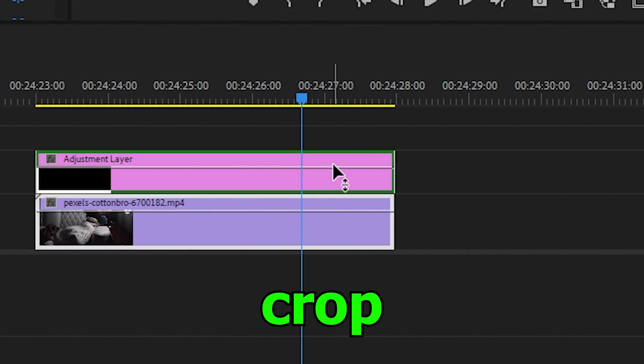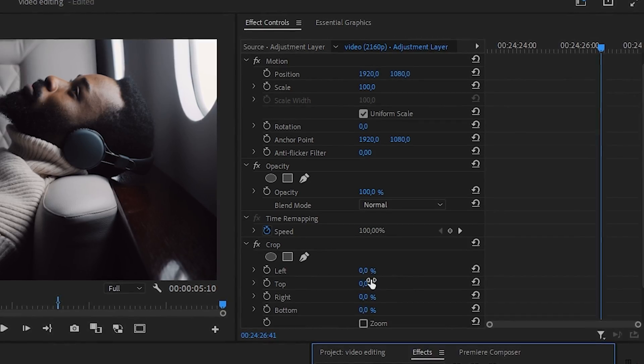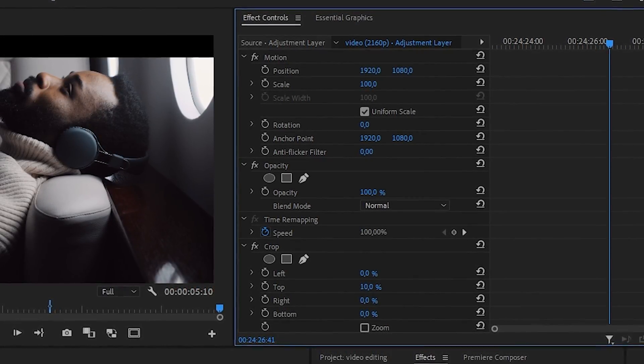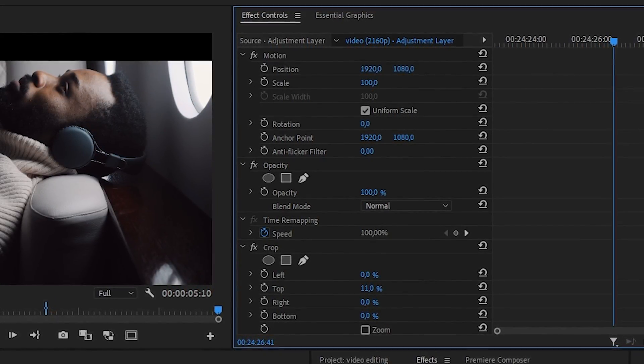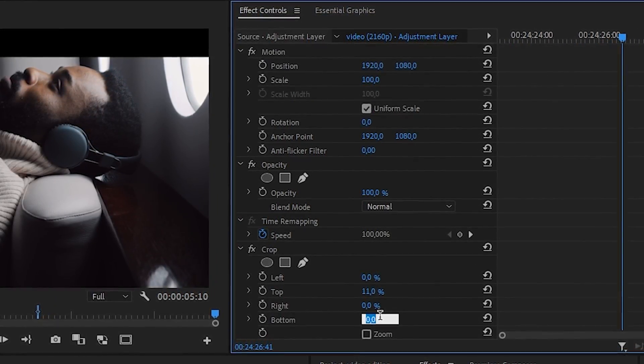Now let's do a movie effect. Just upload your video here, and on top of it adjustment layers and apply a crop effect to it to crop the top and bottom parts.